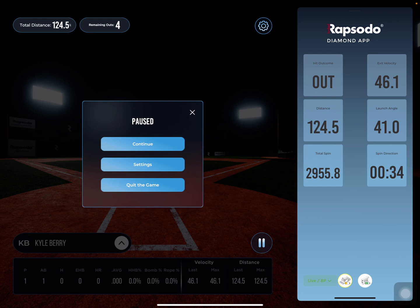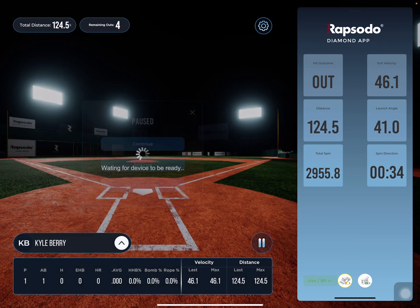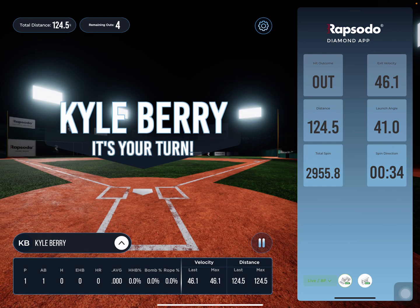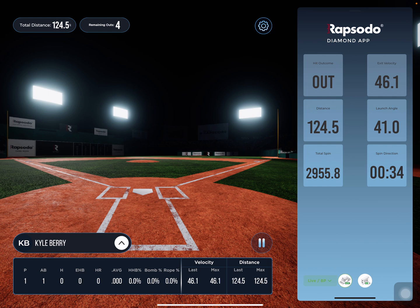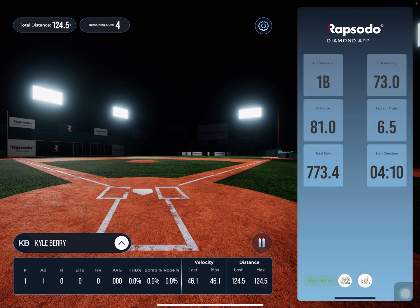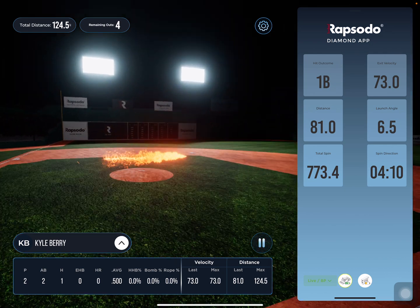We'll close that and continue. It's waiting for the device. Once we get a trigger, you get to see how that fire trail comes out. So we have the trigger — and then boom.